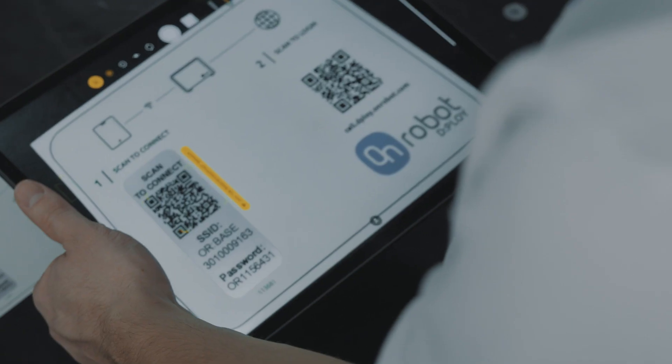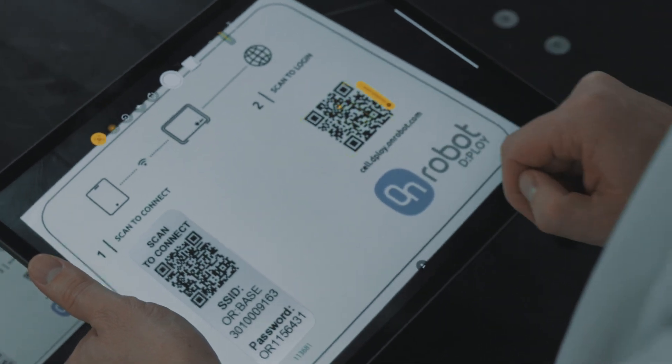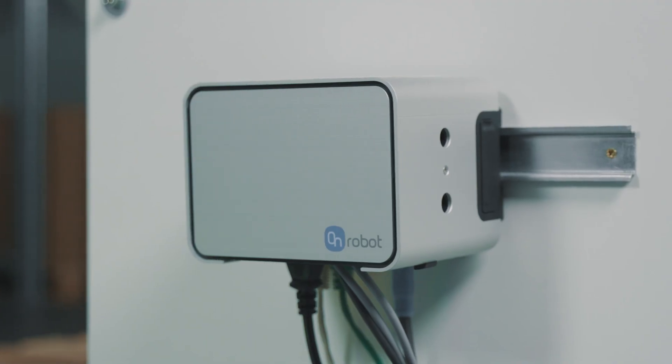Once the hardware is installed and the robot is configured, you scan these QR codes to connect the tablet to the OR base and to log in to Deploy.